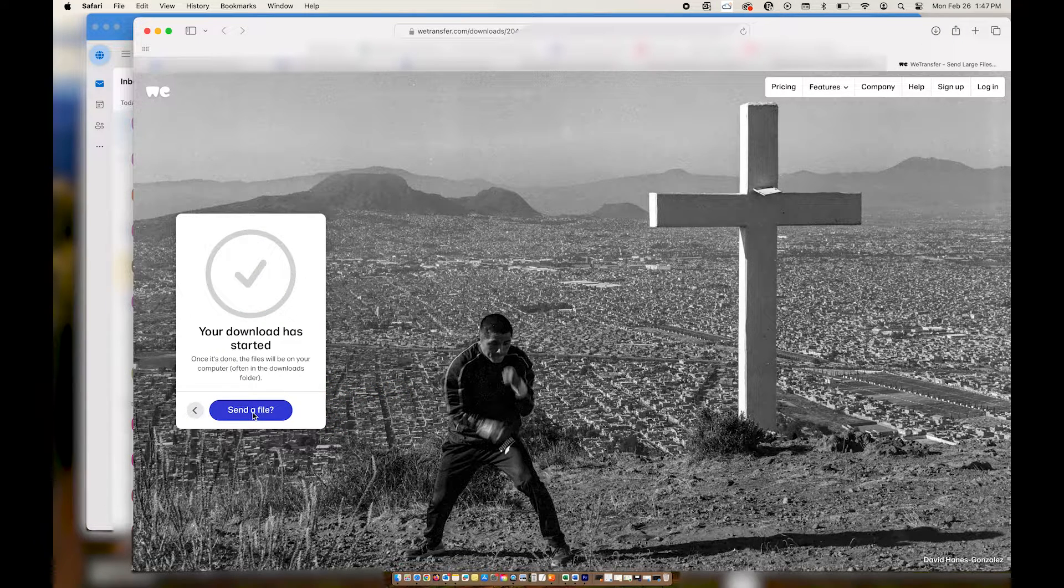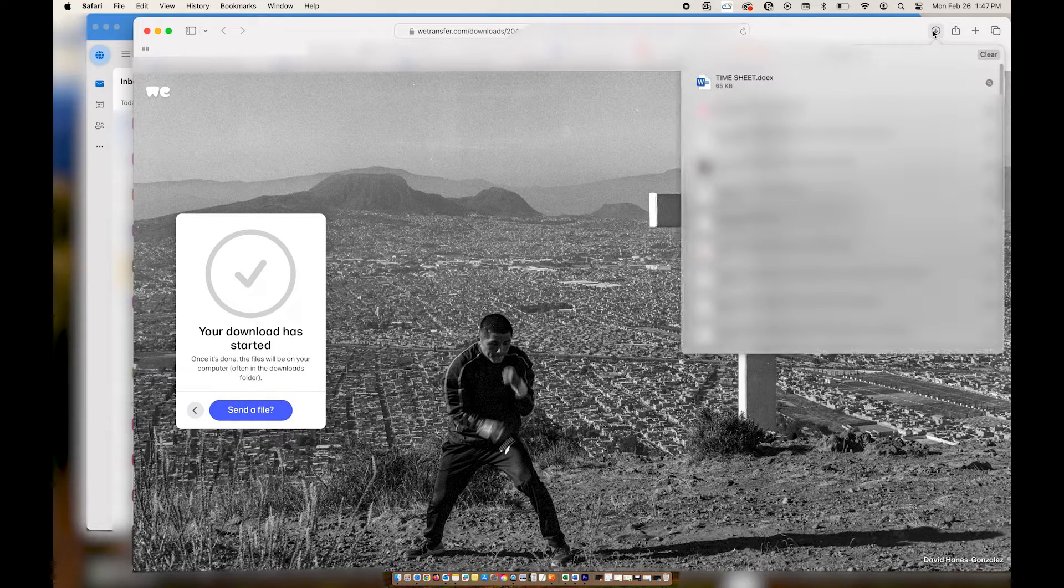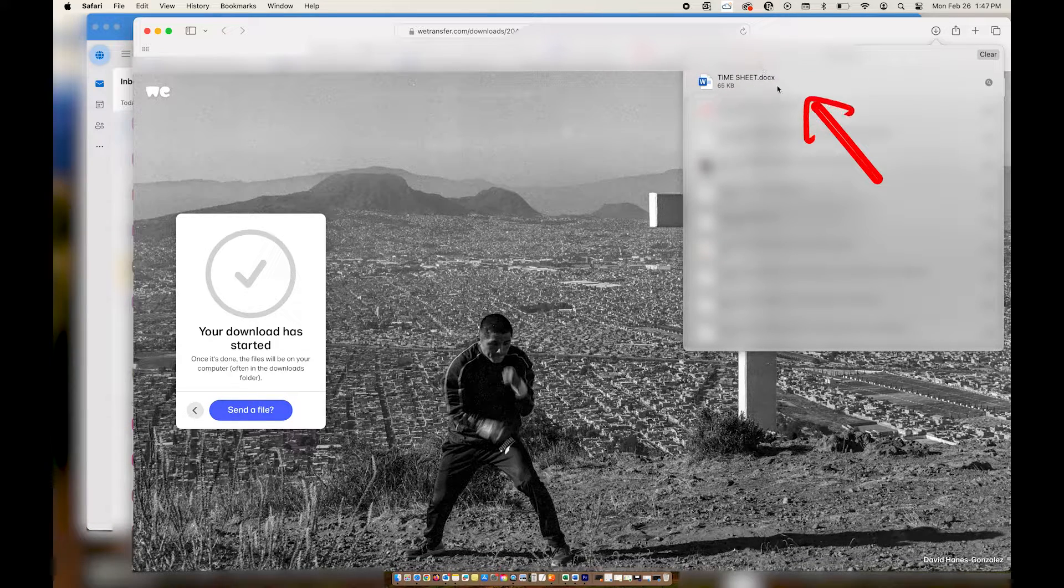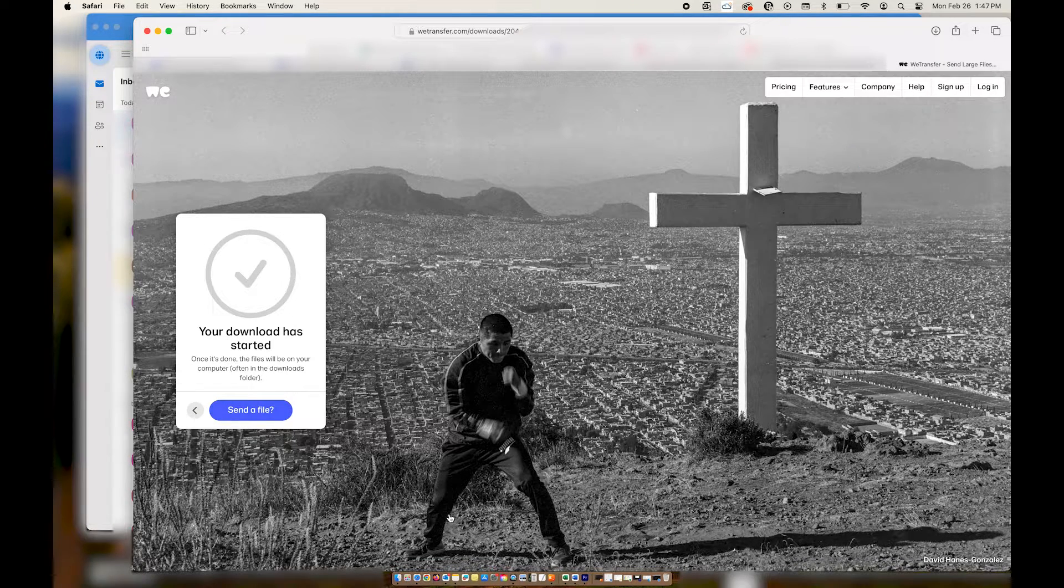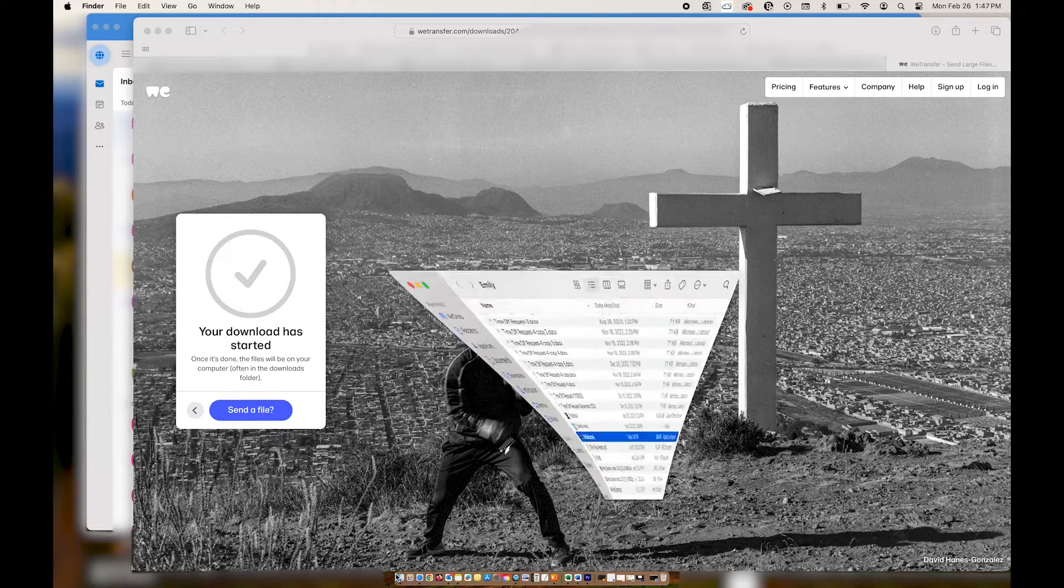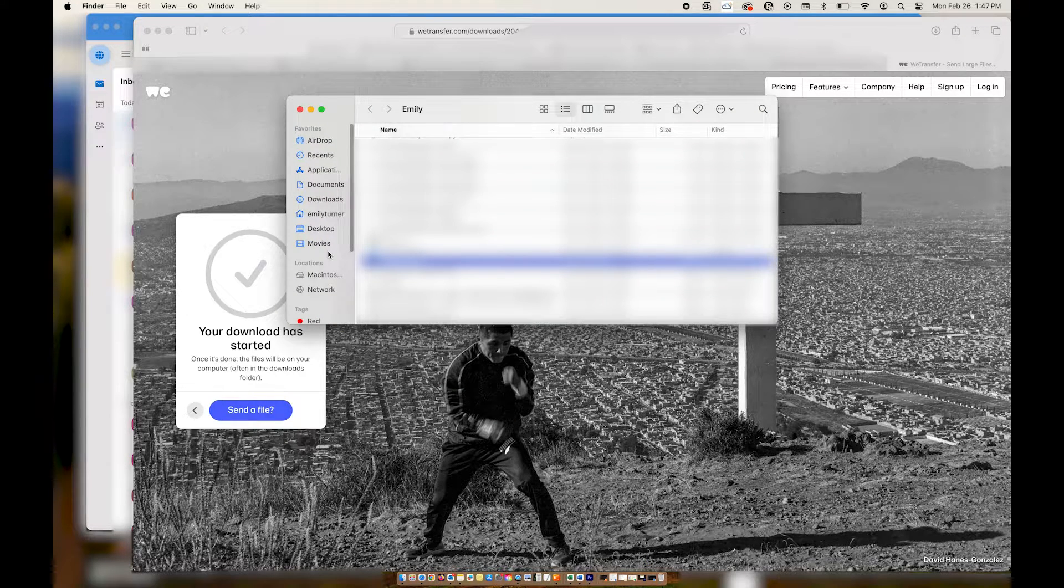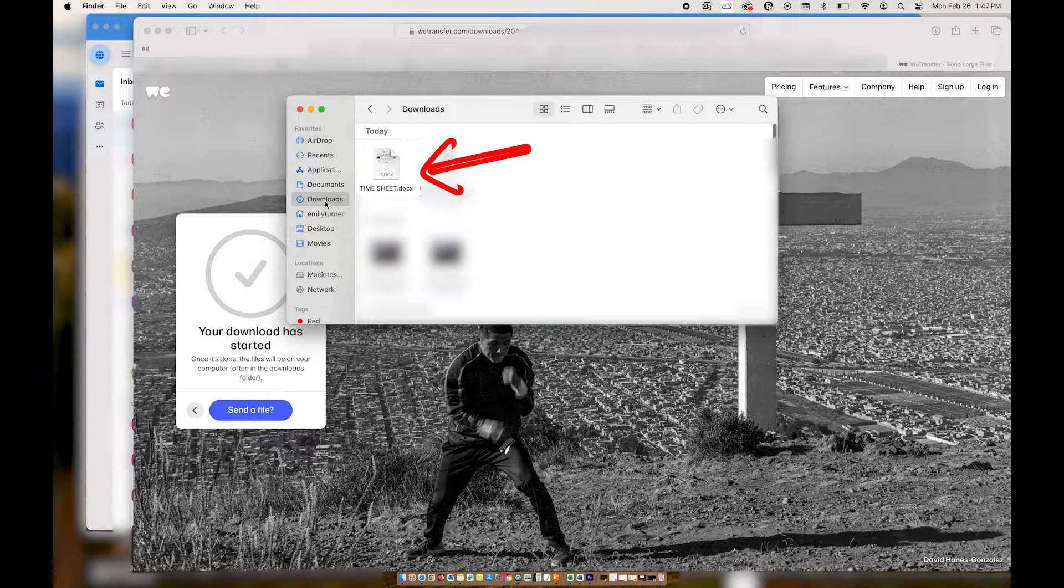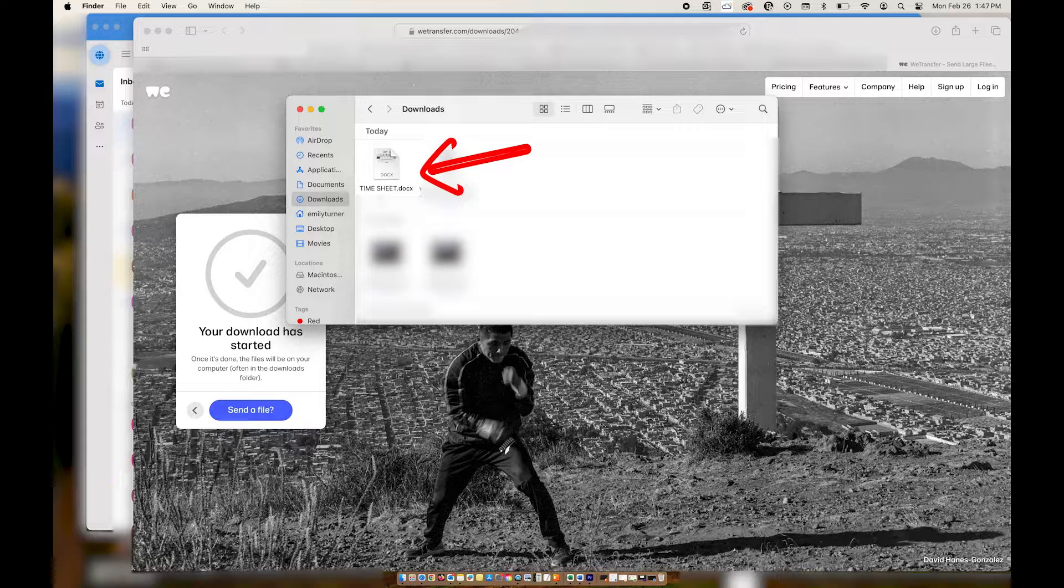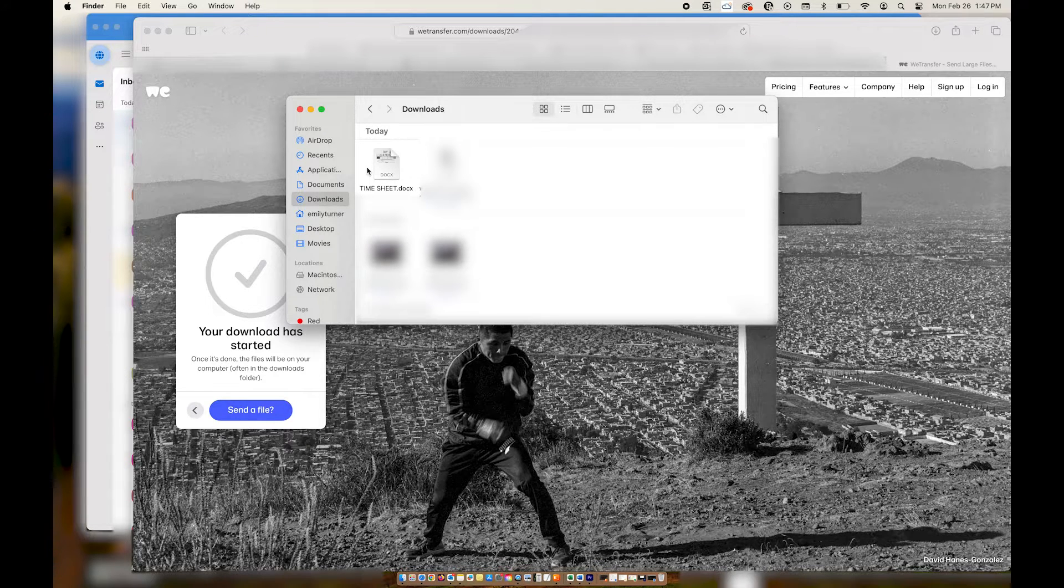Go ahead and click download and then you'll see them start to download up in the top right hand side of your screen. Another place you can find the downloads is in the download section on your finder window. If you're working on a PC instead, you'll go to the download section in your files.